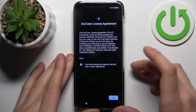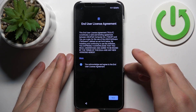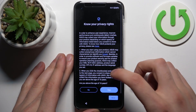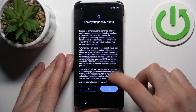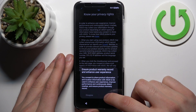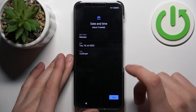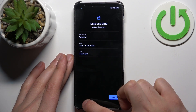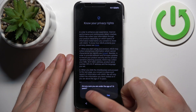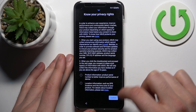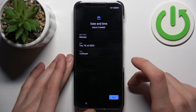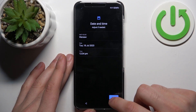Then you have to acknowledge and agree to the end user license agreement — you'll be tapping through several confirmation prompts: confirm, agree, okay, and yes. After getting through all of those, you can then set up date and time.